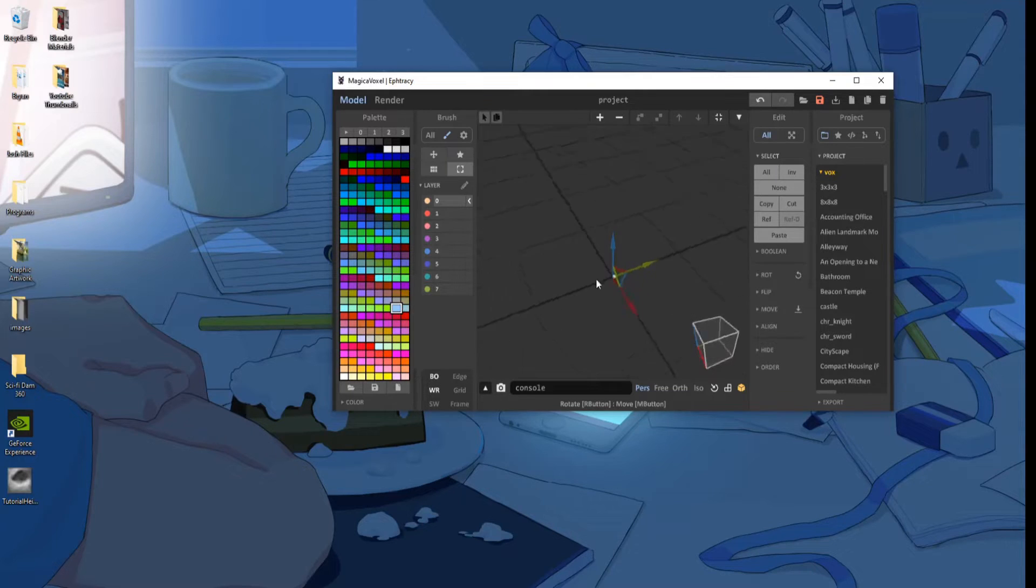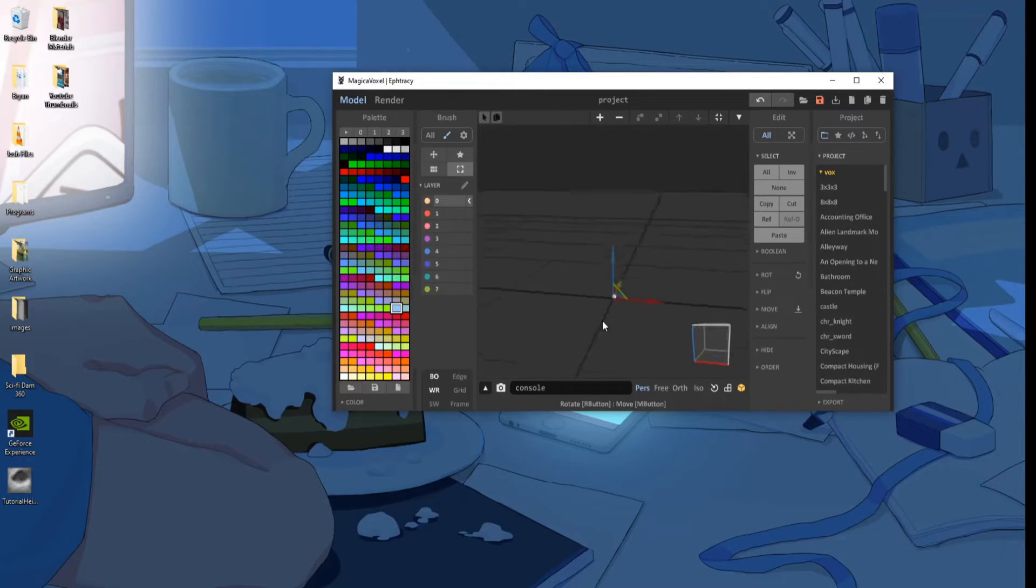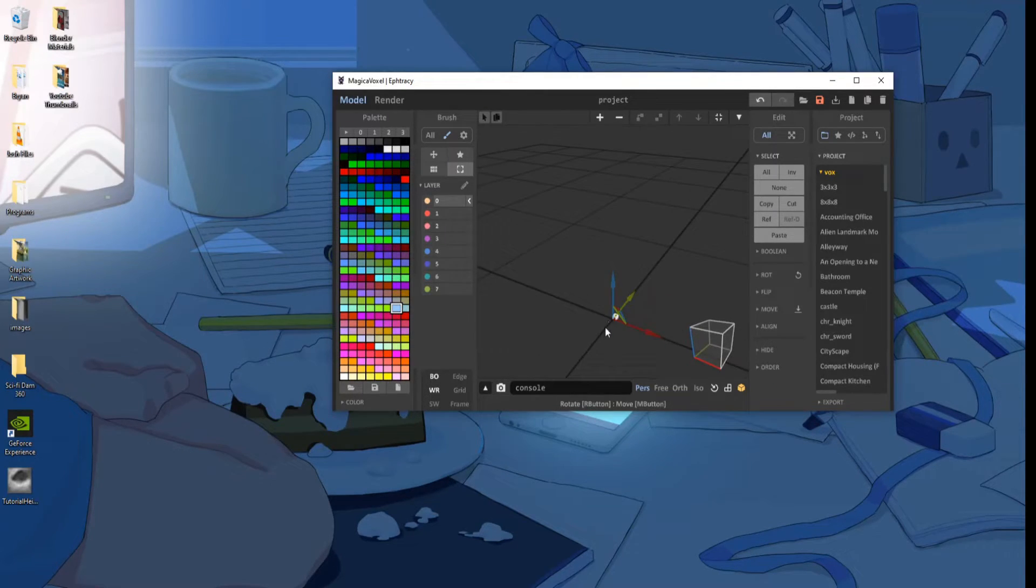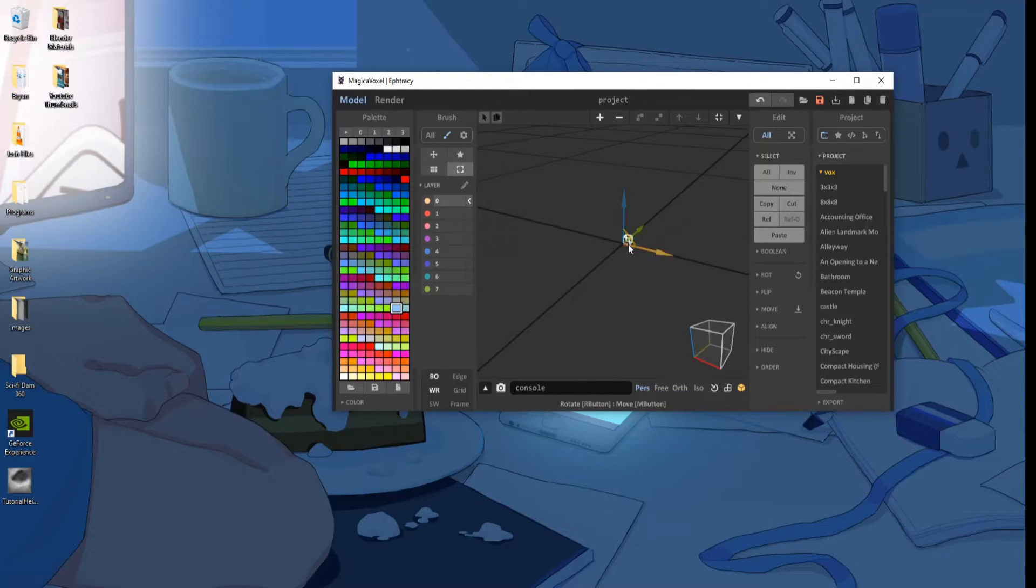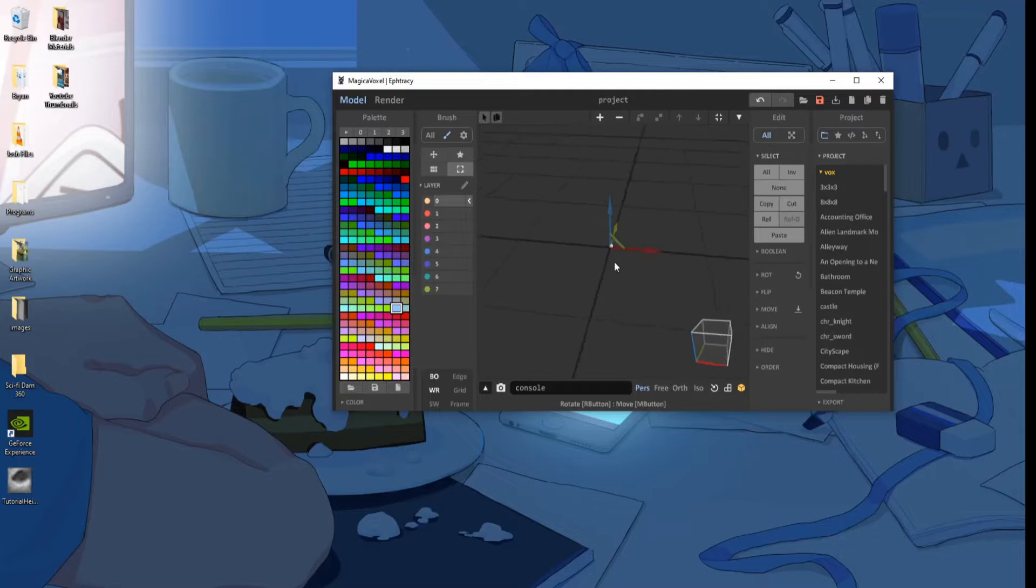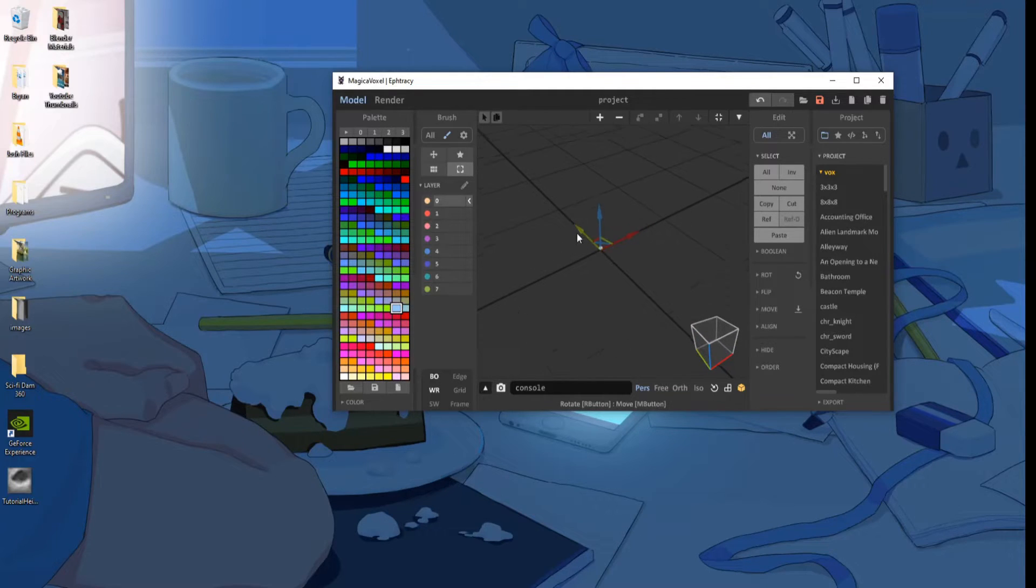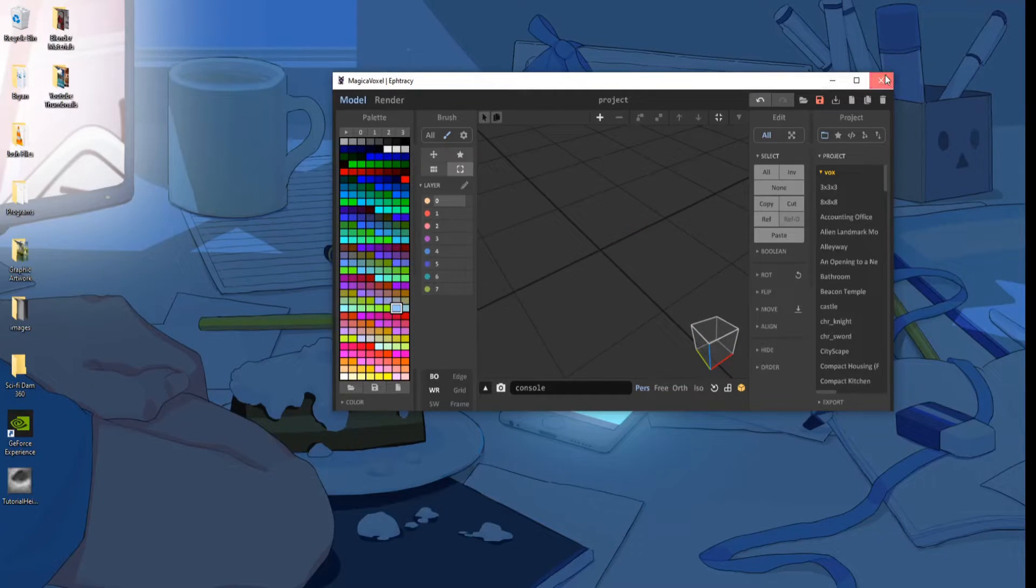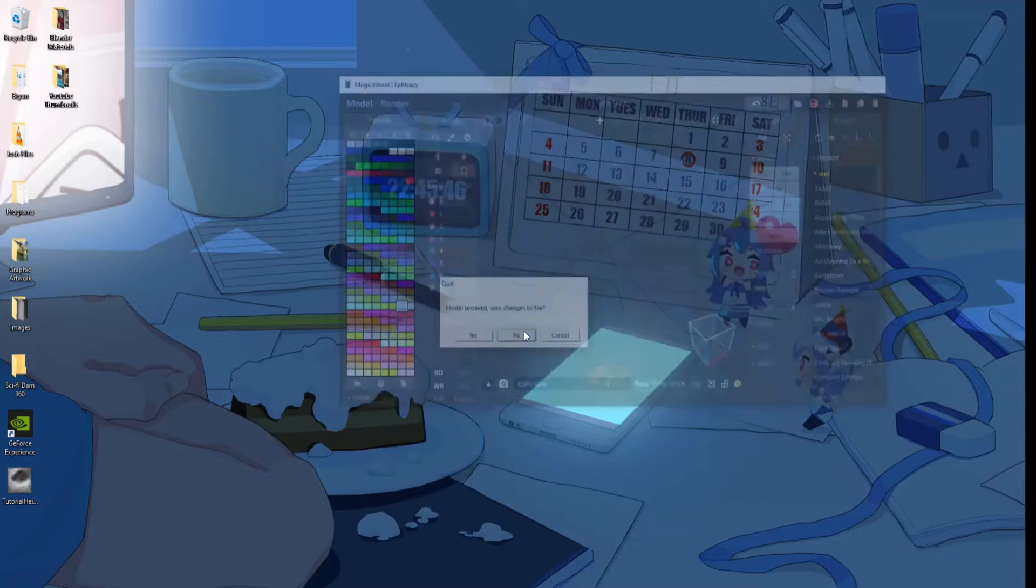You can see it did not work, because this is a very small object. Probably just one voxel size, and that's not right. So there's actually another step we need to do to actually import this. So go ahead and close MagicaVoxel.